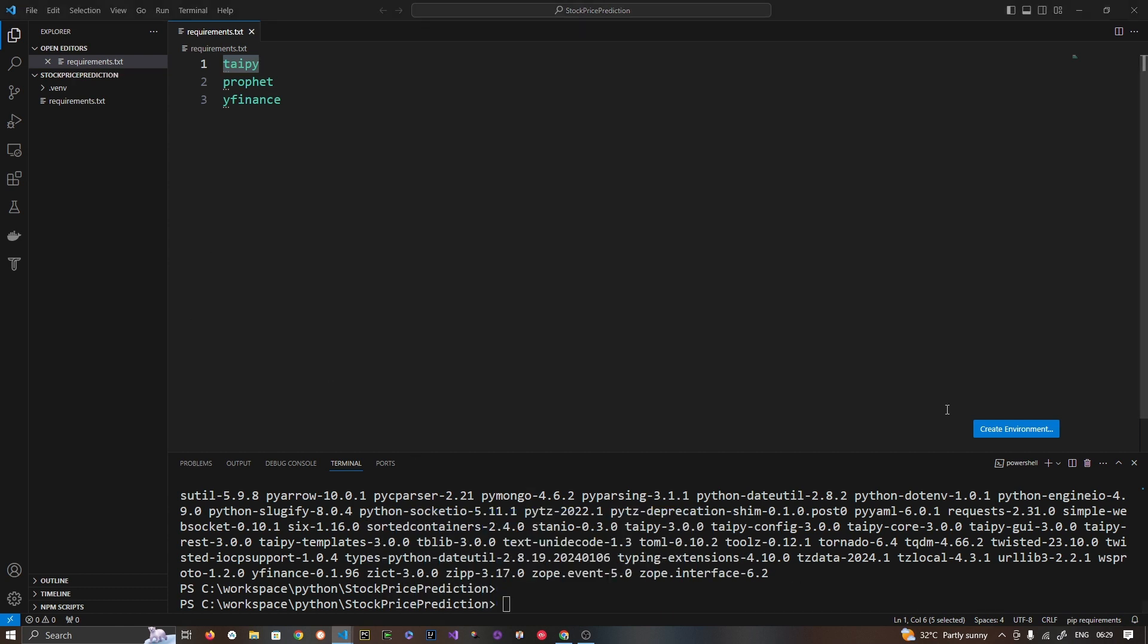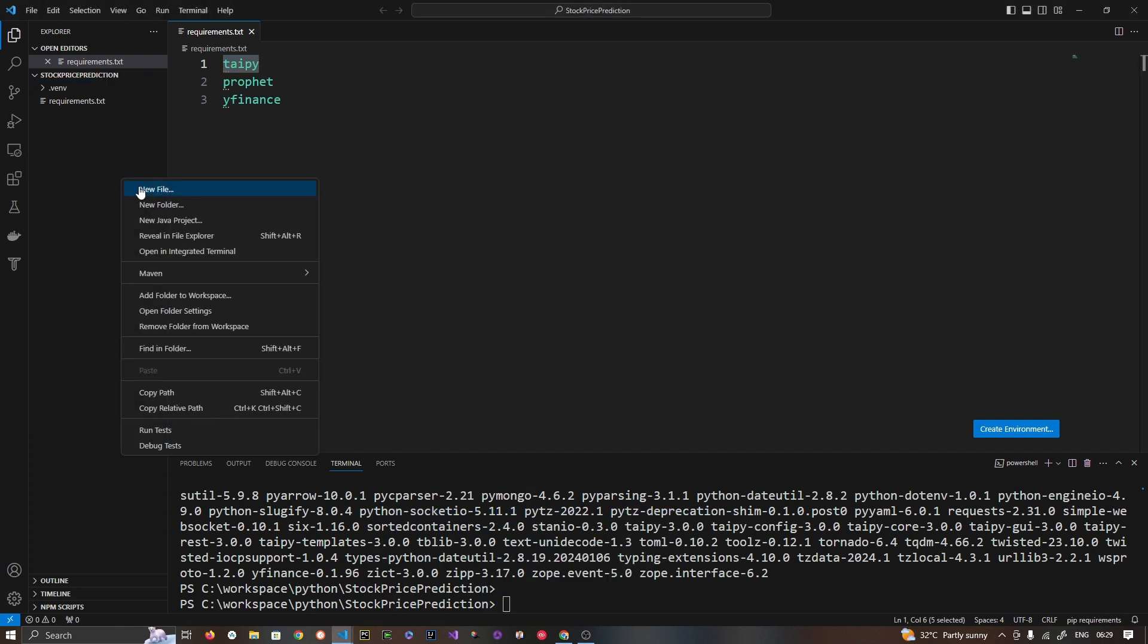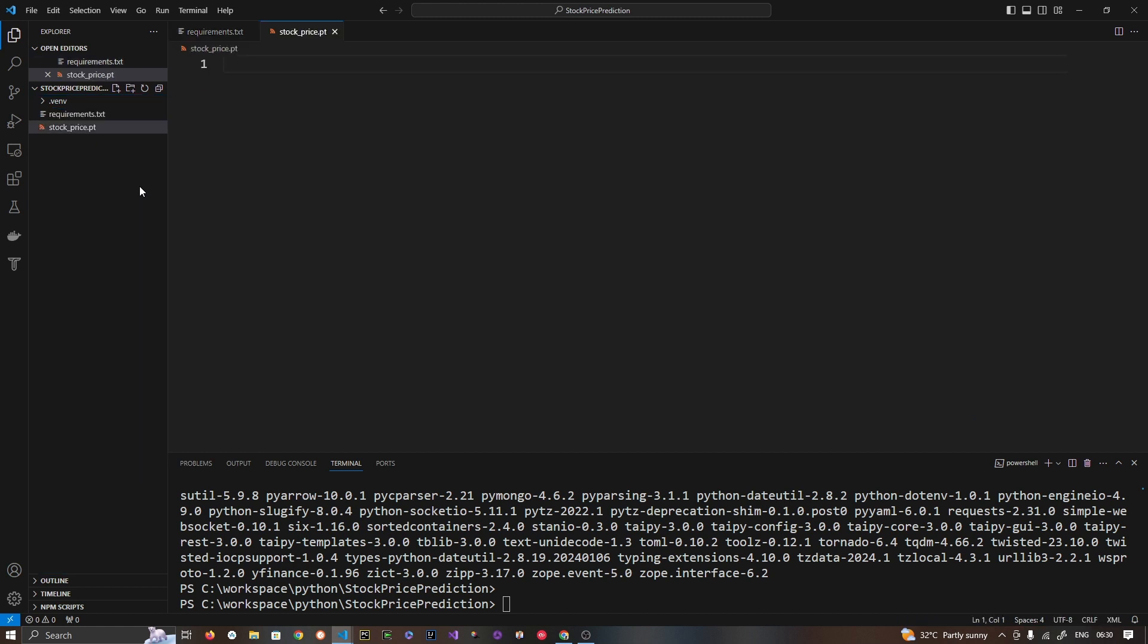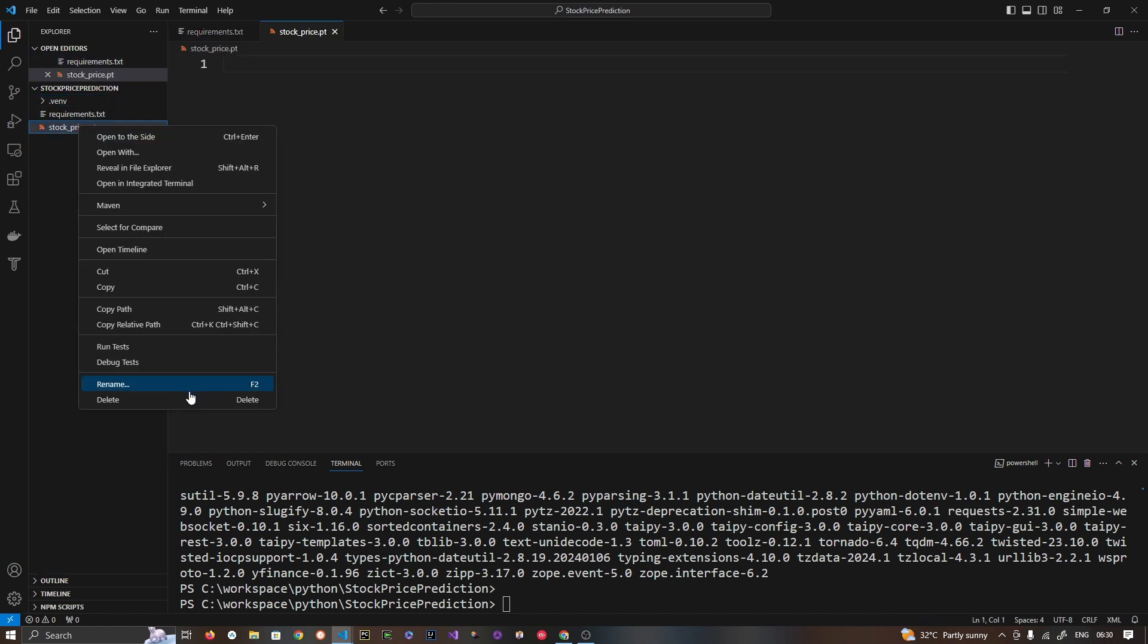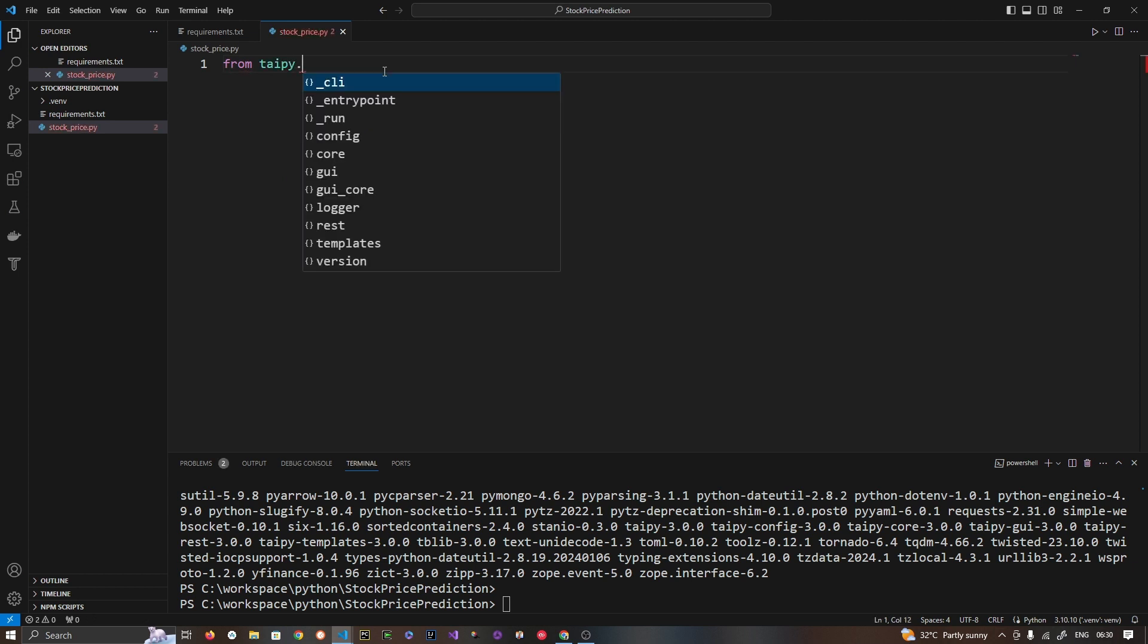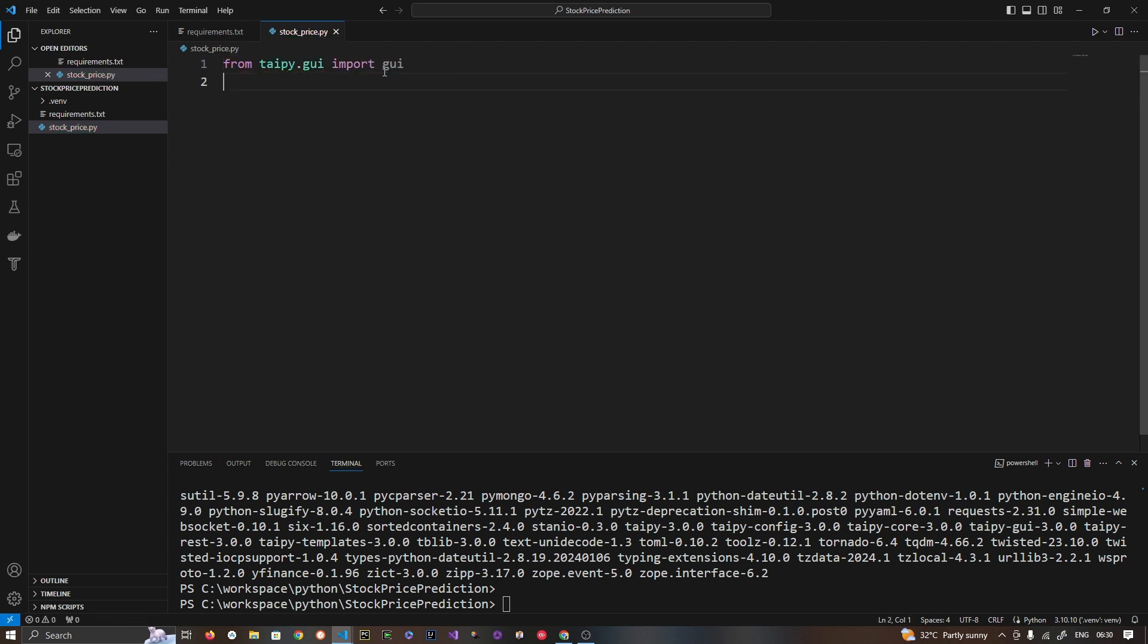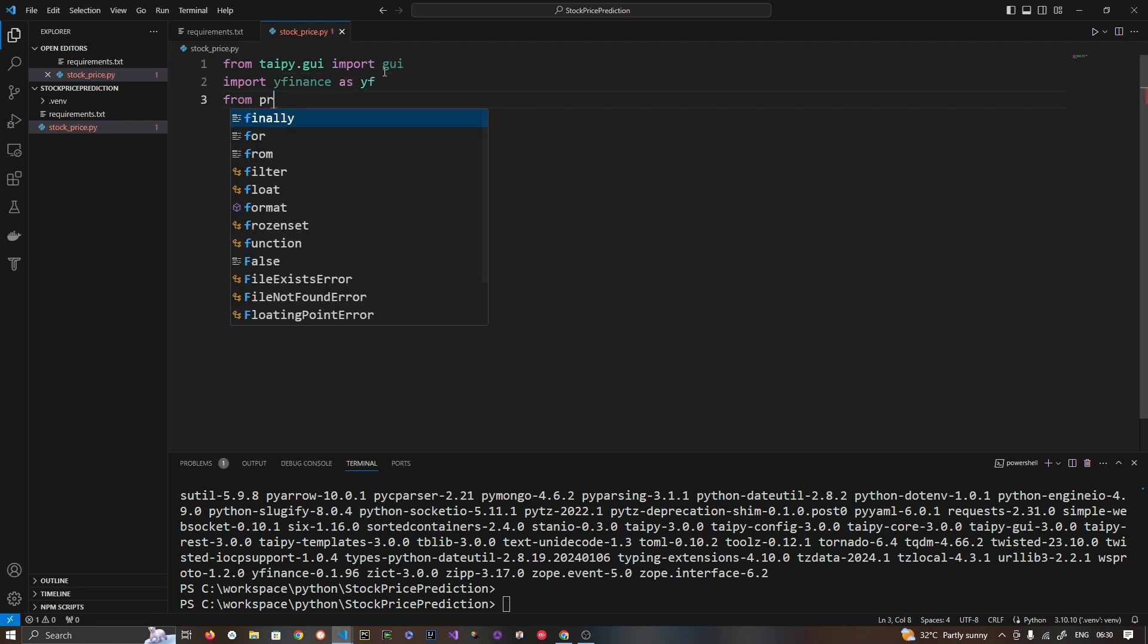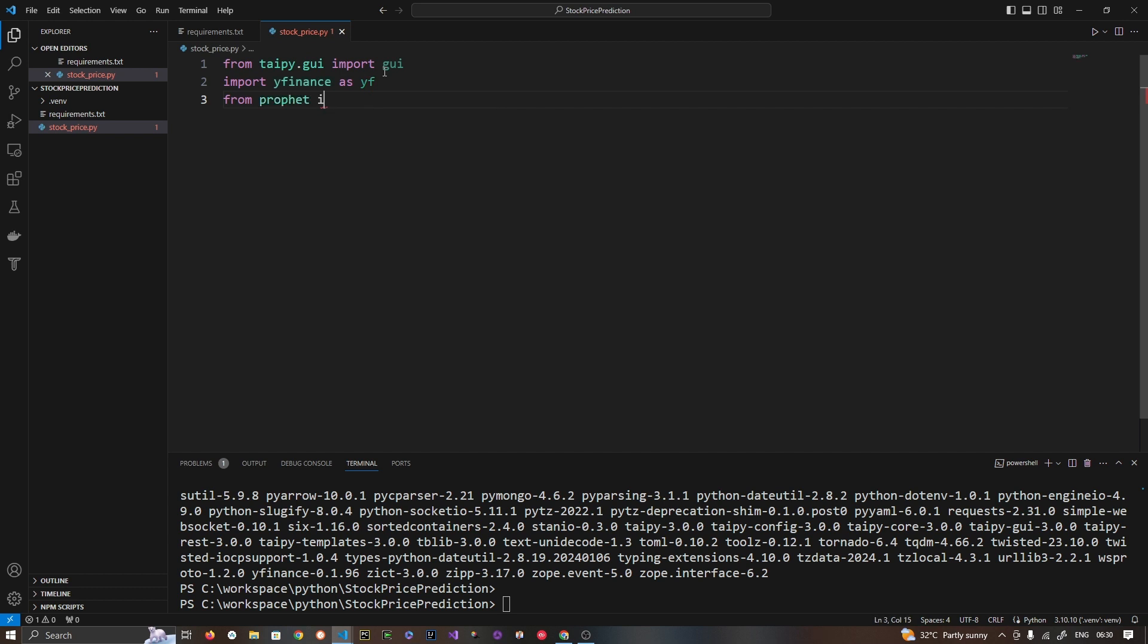Let's create a file, stock_price.py. Let me rename this to py. Now let's import some dependencies. So import yfinance as YF and from prophet import Prophet.